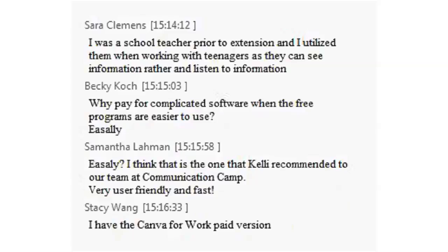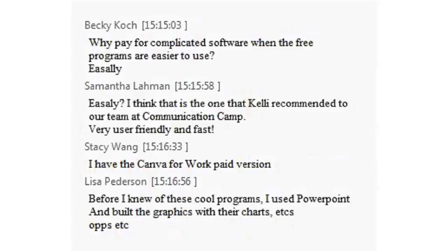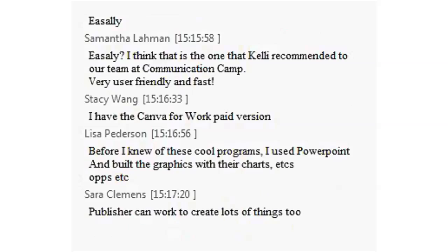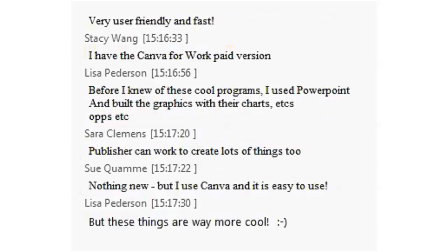Lisa Peterson says before she knew of these cool programs, she used PowerPoint. I think that's great. Use whatever works for you and what you feel comfortable in and allows you to do the things that you need to do.